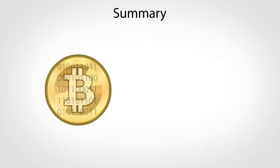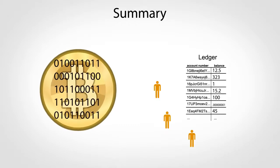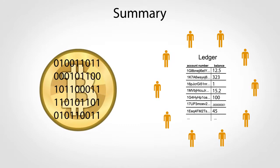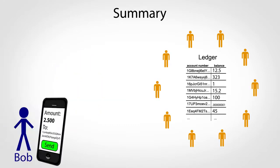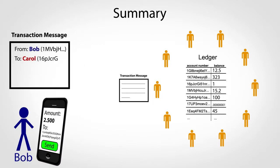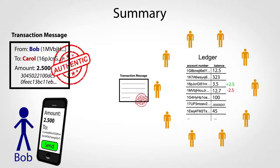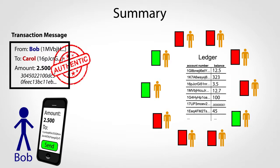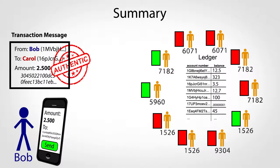In summary, Bitcoin is an electronic currency that's based on a collaboratively maintained ledger. People transfer money by sending messages to maintainers describing where and how much money should move. Maintainers make sure that the messages are from the true account owners by checking digital signatures. And finally, the maintainers reach consensus with each other through a math-based voting process.